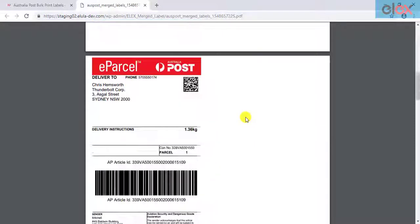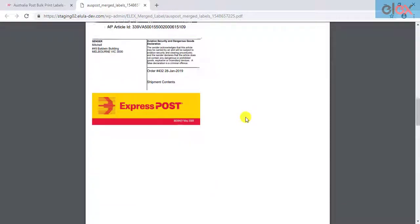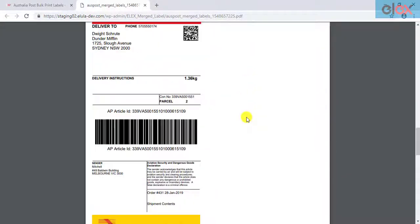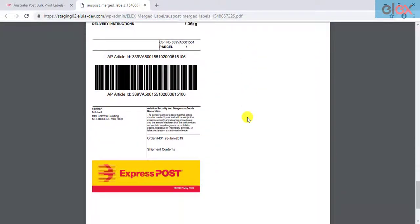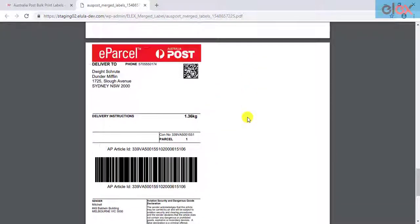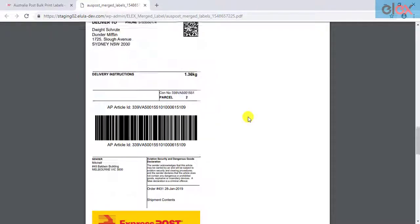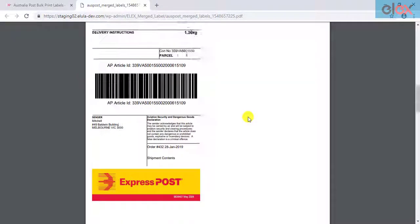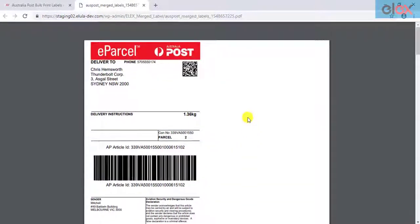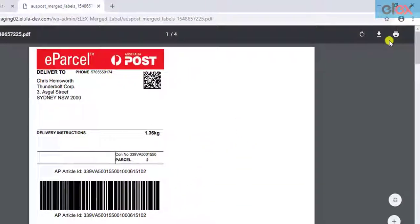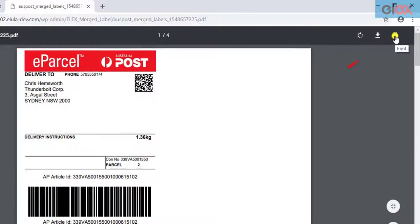You can then see that all four labels are merged into a single PDF. You can then click on the Print option and proceed with printing the labels.